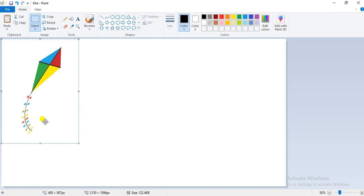In this manner you can resize and skew any object present in your Microsoft Paint. Now coming to the second option — that is the opaque and transparent option in Paint.